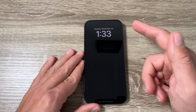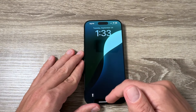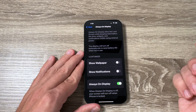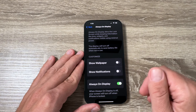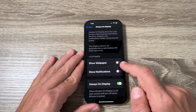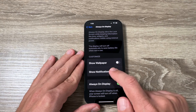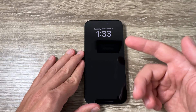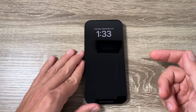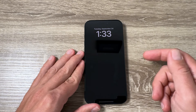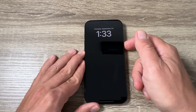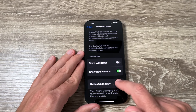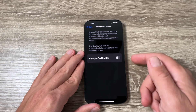This is how it looks — you have the clock and the date but not the wallpaper. You can also disable Show Notifications — whatever you want. I will keep always on display with Show Notifications enabled; that's a good choice for me.